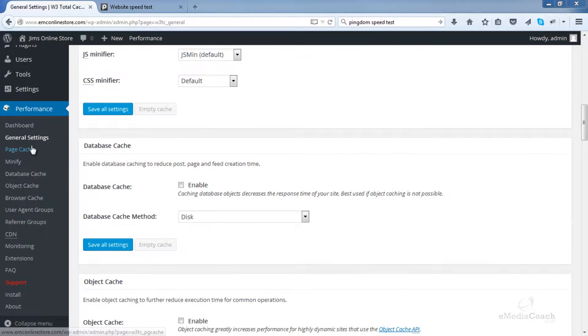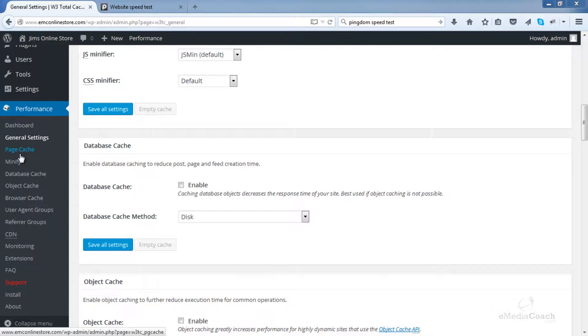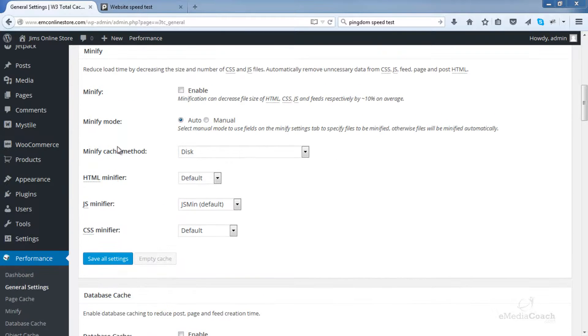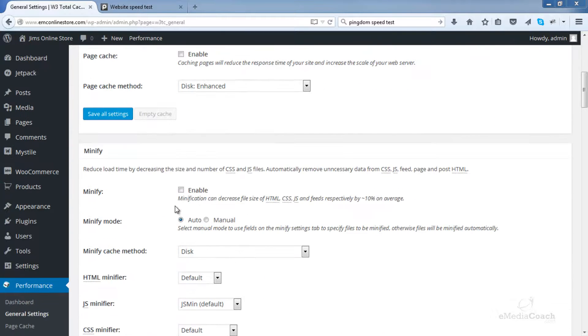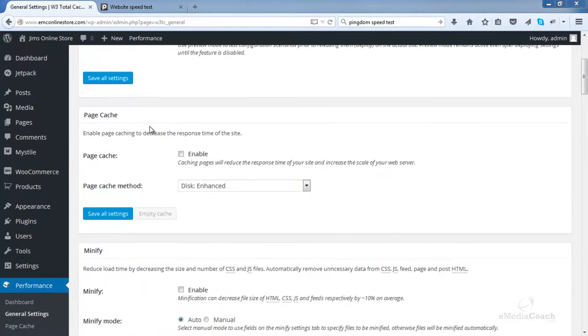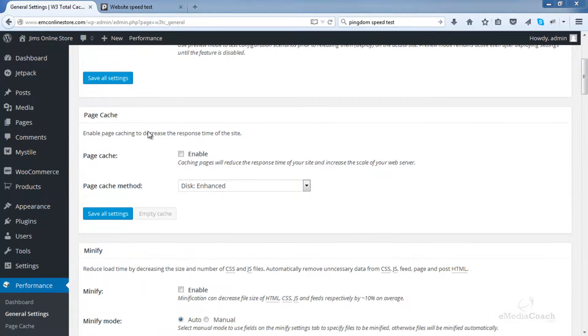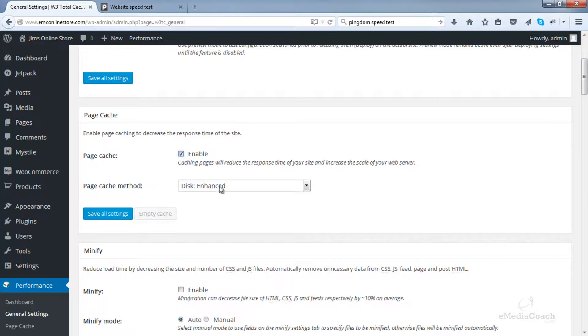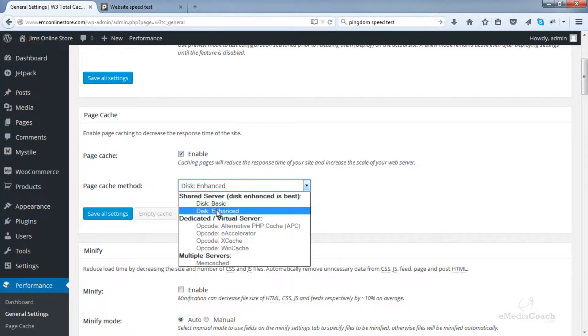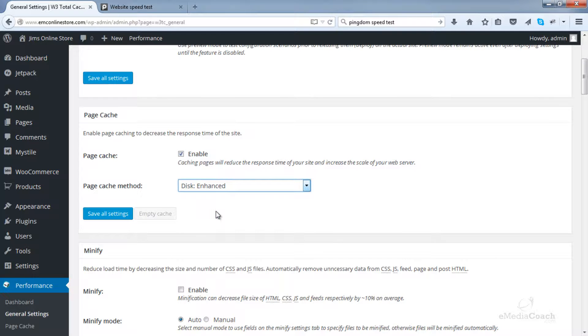So we'll go into each one of these and set them up. This is an overall high level. But first thing to do is let's enable what we need to. So Page Cache, yes, enable that one and choose Disk Enhanced. That's the best way to set this one up.